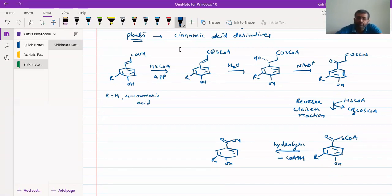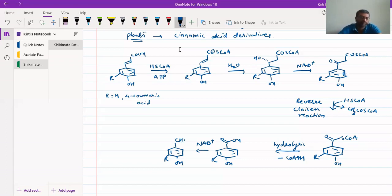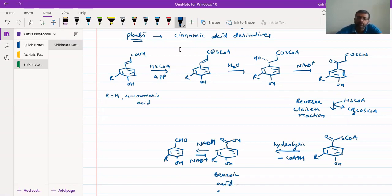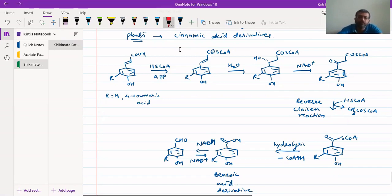The acid can further react with NAD+, but since this is a reduction, NADH is produced, and the acid is converted to an aldehyde. The reverse reaction — oxidation in the presence of NAD+ — converts this aldehyde back to the acid, giving us the benzoic acid derivative. This represents one way of synthesizing benzoic acid. Another way is directly from 4-coumaric acid.